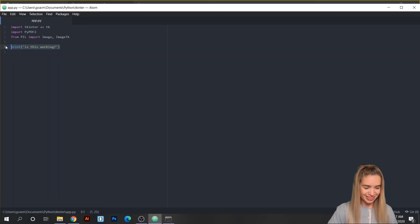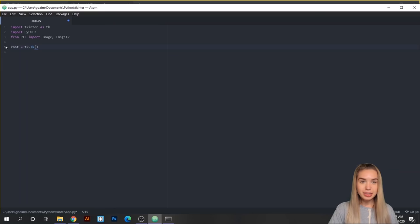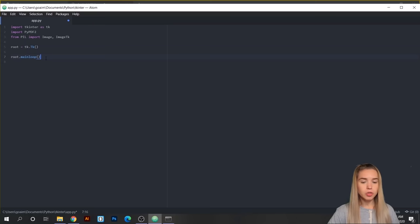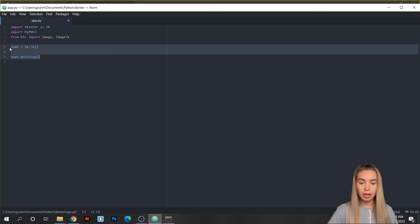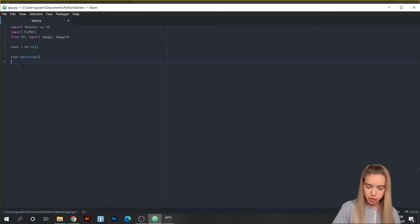First we'll create a window object which will hold all future elements of our interface. We'll get rid of the print statement and type: root = tk.Tk() — with a capital T. We also need an end command: root.mainloop(). All the elements we create will be within these two lines of code. If we try to create them above the root command or below the mainloop, they will not appear inside the window.